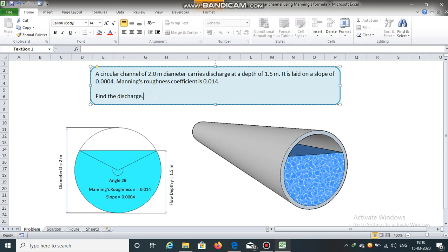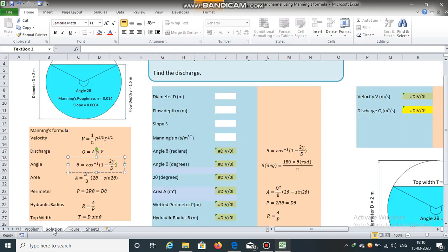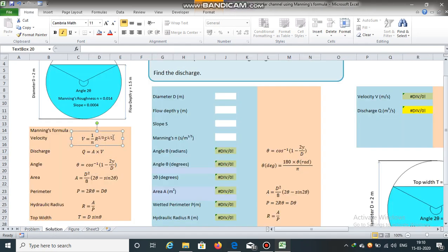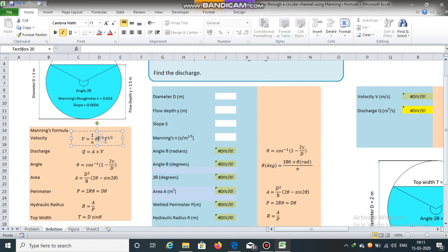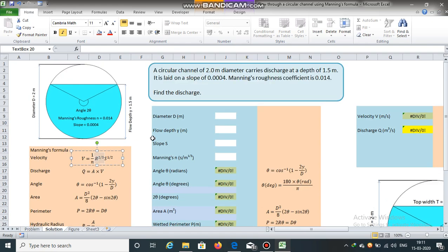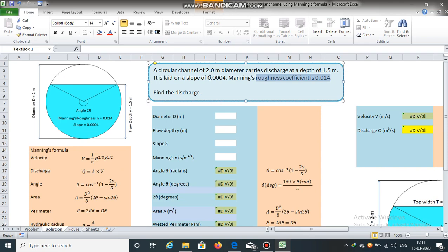We will obtain discharge using Manning's formula. Manning's formula is v equal to 1 by n r raised to 2 by 3 into s raised to 1 by 2. n is the Manning's roughness coefficient, s is the slope, and r is the hydraulic radius. Hydraulic radius is the ratio of area and perimeter. We already have Manning's roughness coefficient and slope.